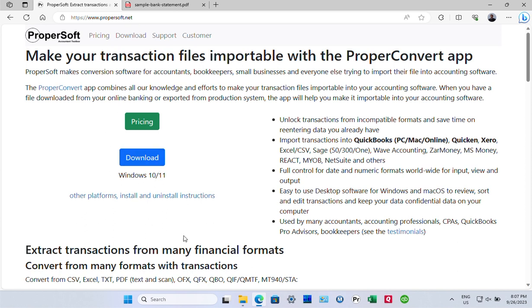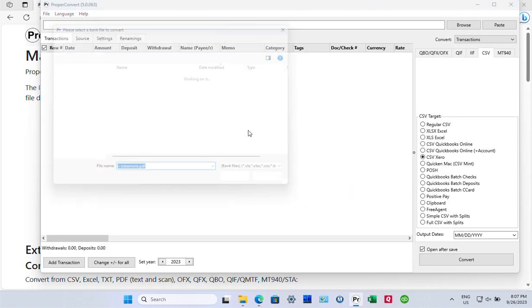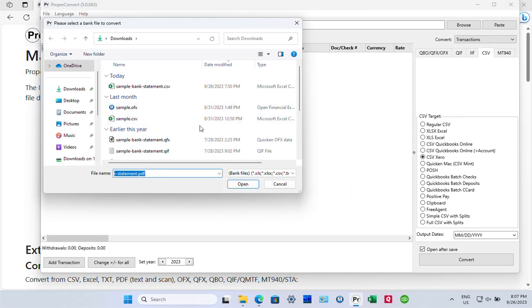And then install the app. Once the app is installed, start it and select a PDF file.